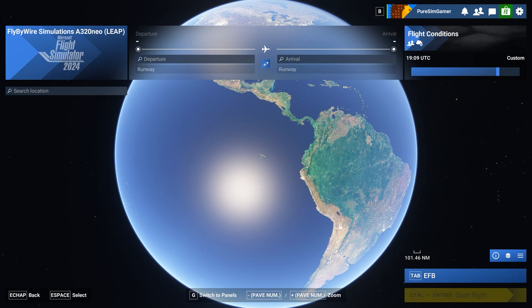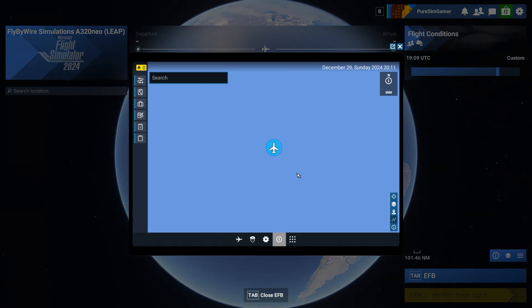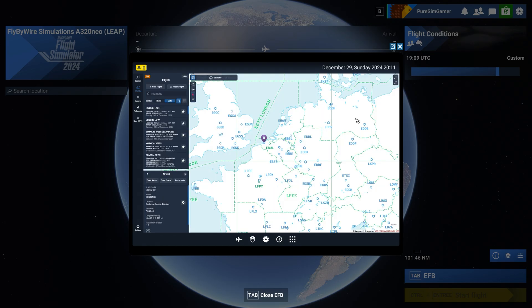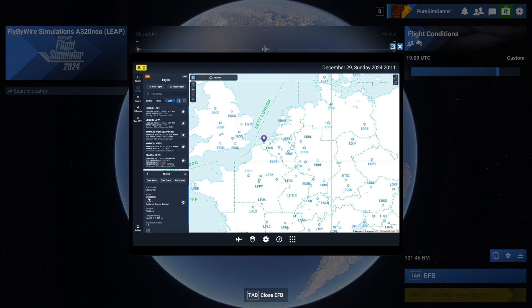So let me bring up Navigraph Charts which has an in-game panel in the Microsoft Flight Simulator 2024. For this example I'm gonna fly from this airport here in Belgium which is Echo Bravo Oscar Sierra and has the name Ostende, to Brussels, Brussels National, and has the ICAO code Echo Bravo Bravo Romeo.